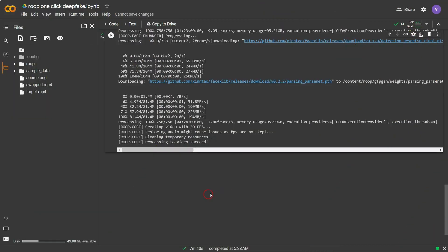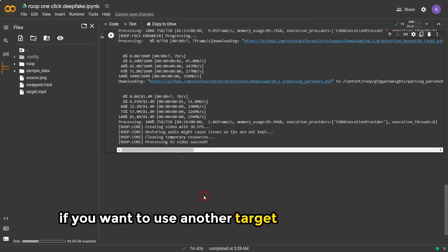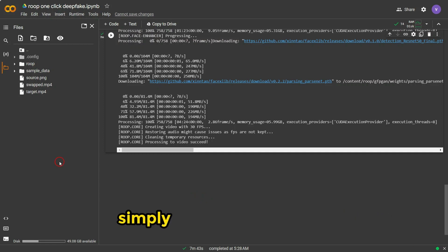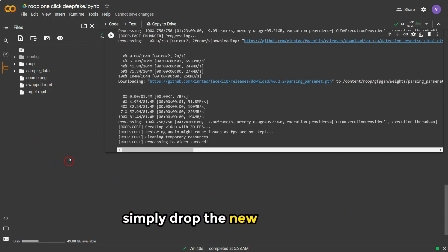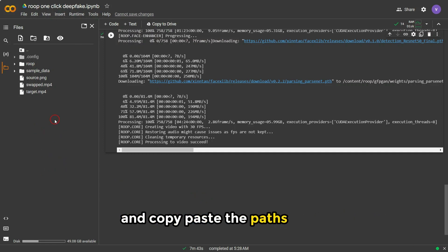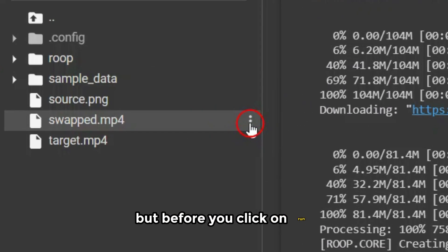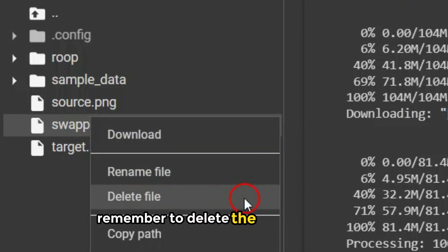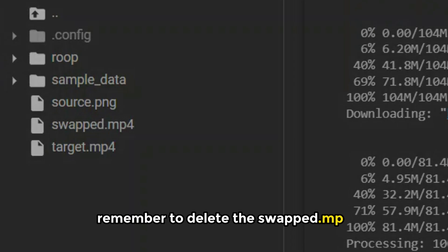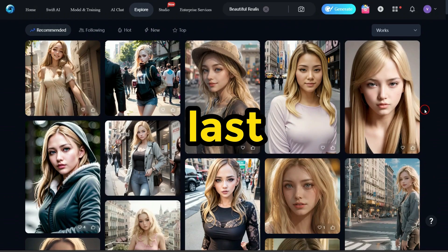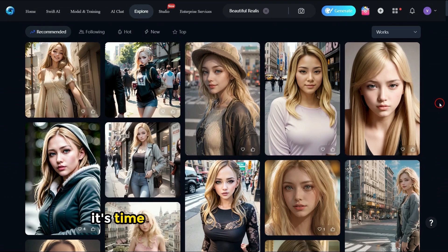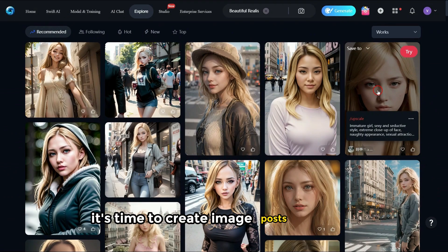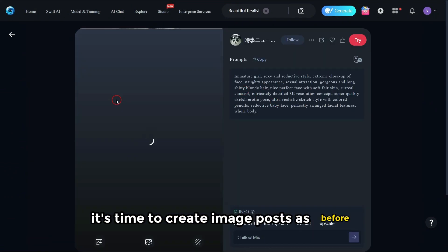If you want to use another target video and image, simply drop the new ones here and copy-paste the paths again. But before you click run, remember to delete the swapped .mp4 file.